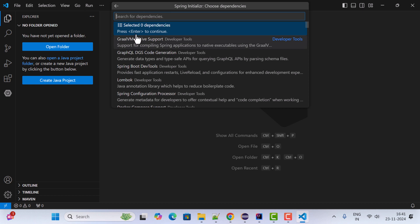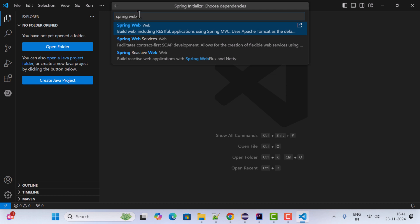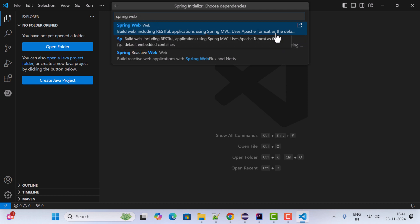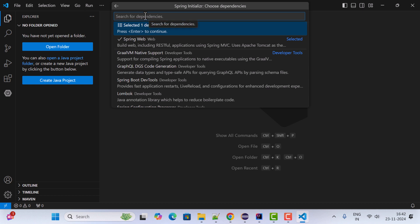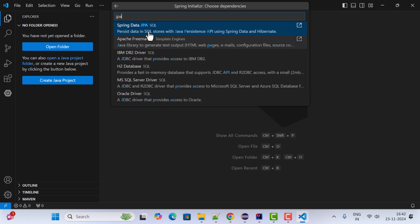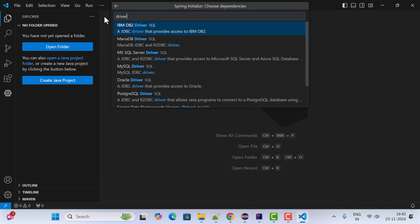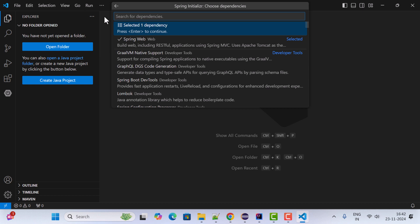Choose Java version 23, which is the latest. Now let's choose the dependencies — type 'spring web'. We're going to build a simple REST API to test the setup, so we'll choose the Spring Web dependency. This dependency lets you develop RESTful web services and Spring MVC web applications, and it includes Apache Tomcat as the default embedded servlet container. Select the Spring Web dependency. If you need other dependencies like Spring Data JPA or JDBC drivers, you can search for them here.